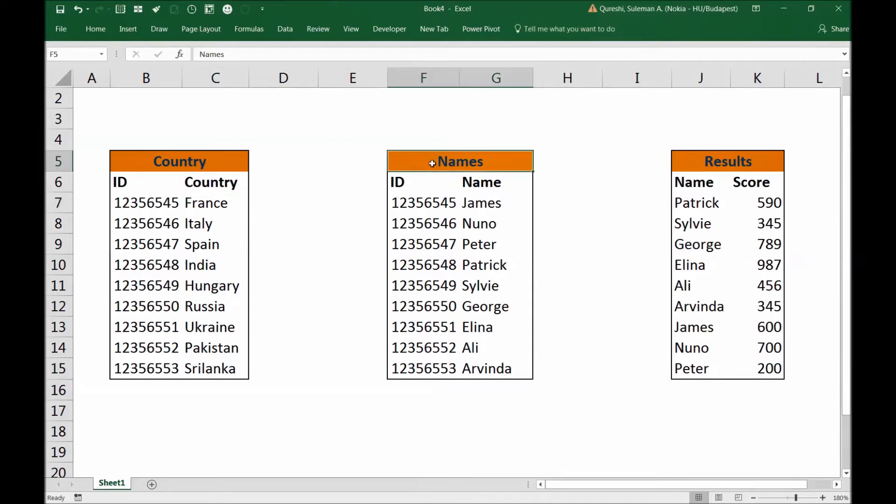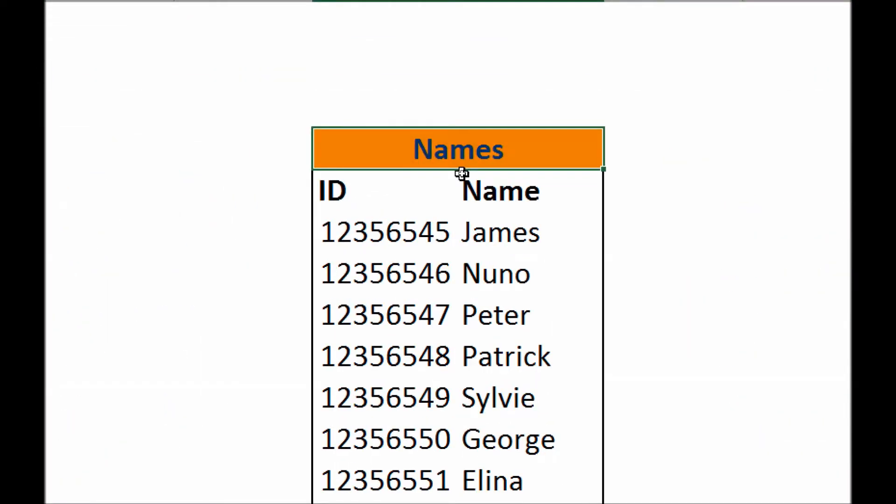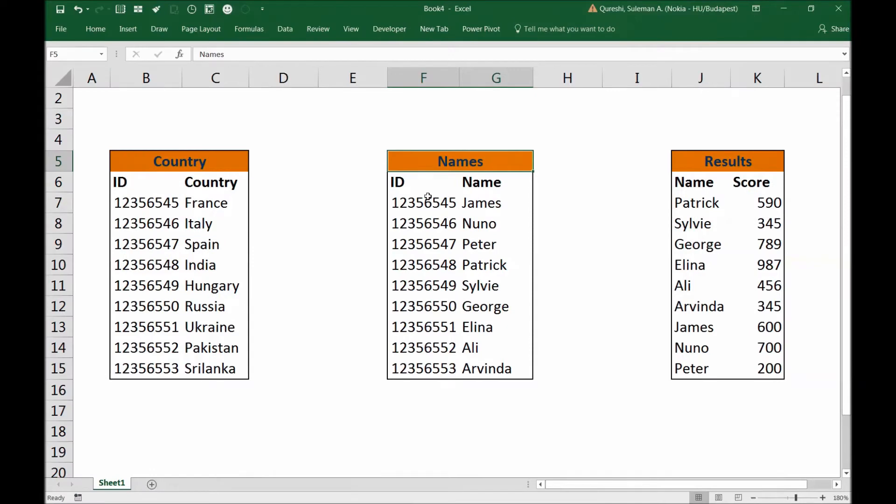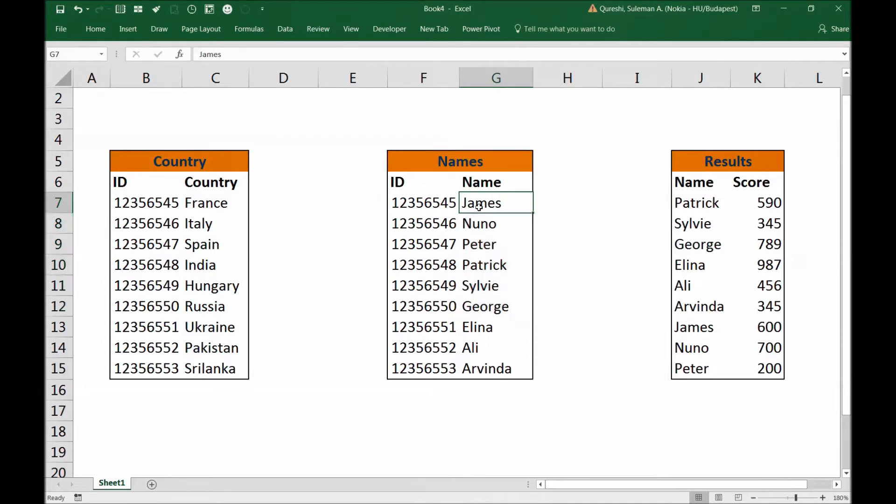Whereas I have another table with the name of names. In this table I've got IDs which are matching or corresponding with the country table and the names of the people or the team members.